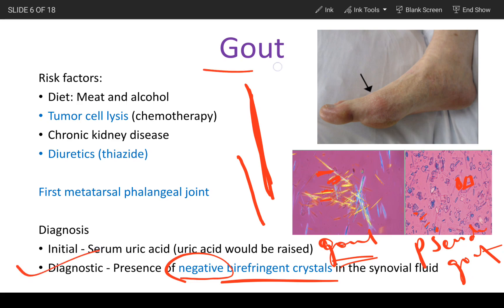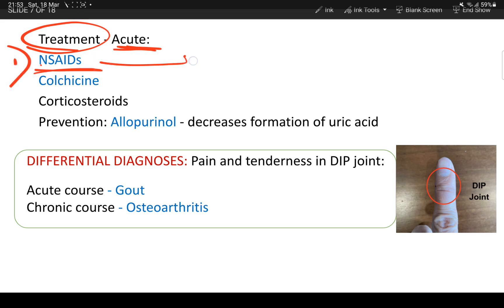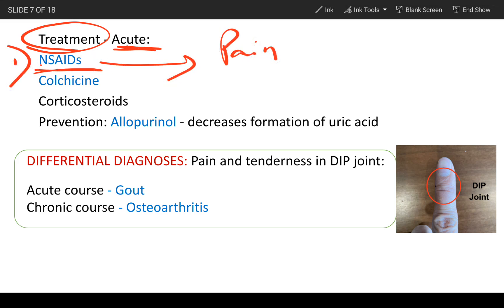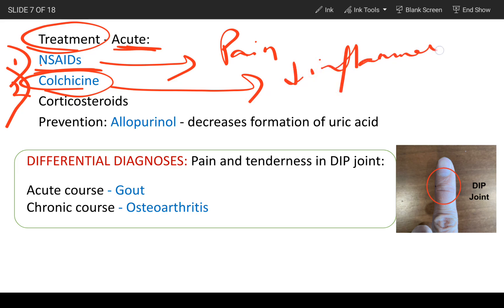The treatment for gout in acute cases: the first thing you do is give NSAIDs to control the patient's pain. The second drug is colchicine, which reduces inflammation and is used specifically in gouty arthritis.